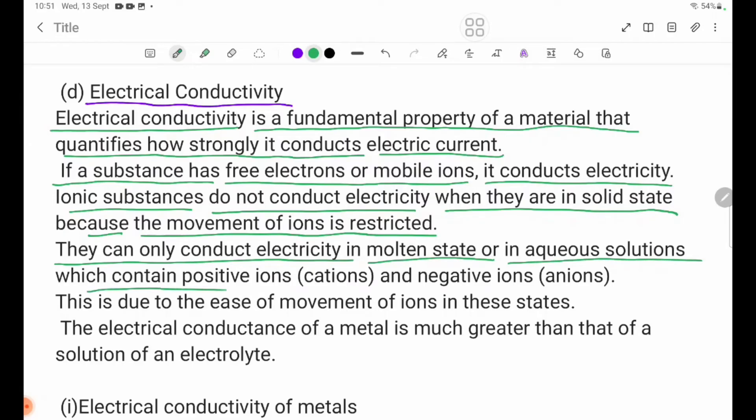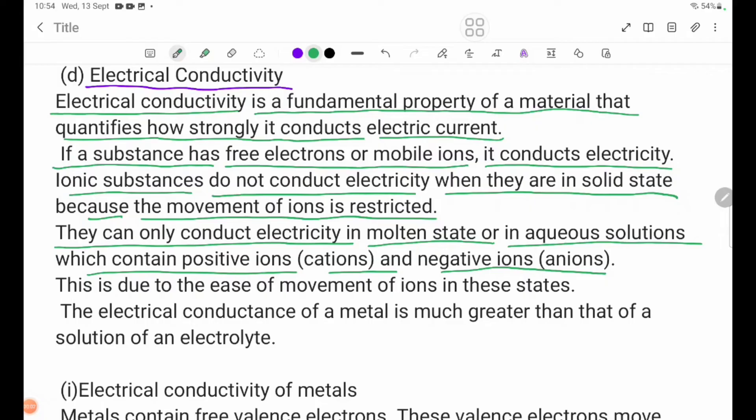Ionic substances can conduct electricity in a molten state or in aqueous solutions, which contain positive ions — cations — and negative ions — anions.